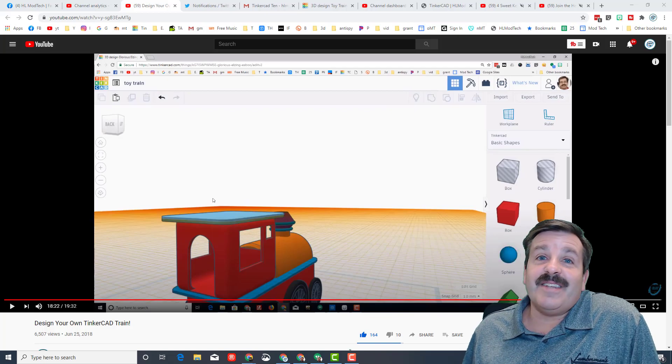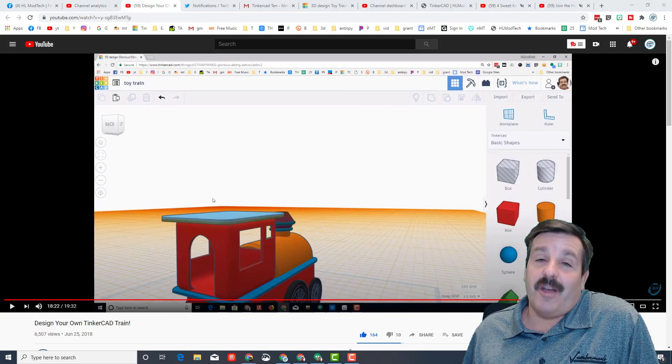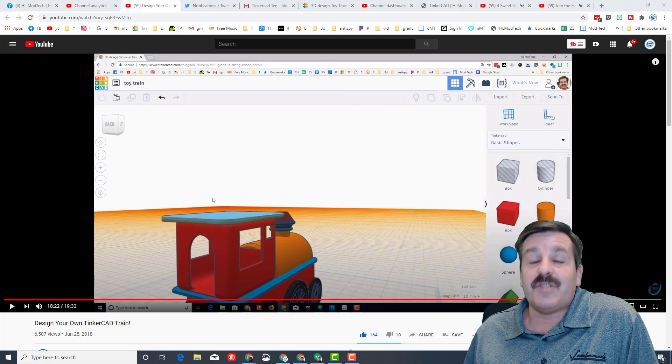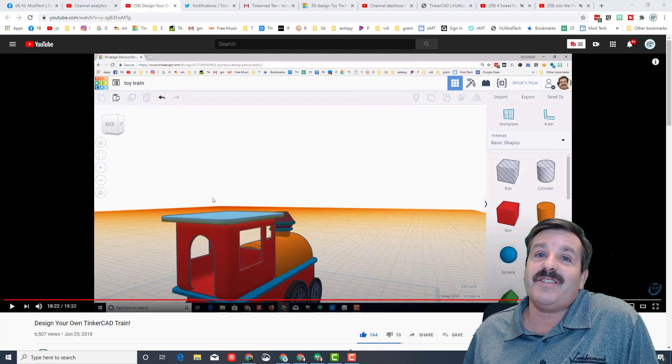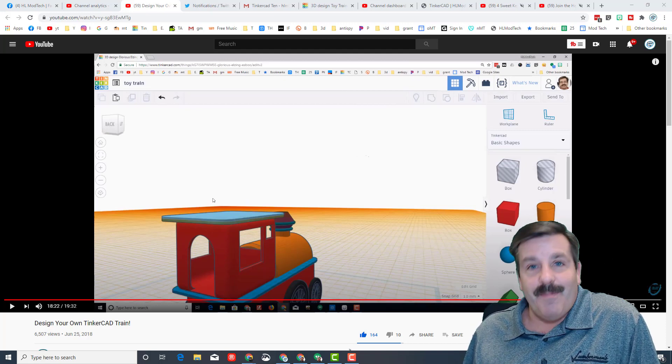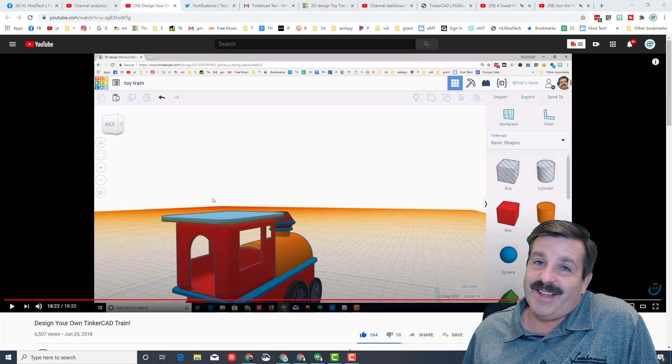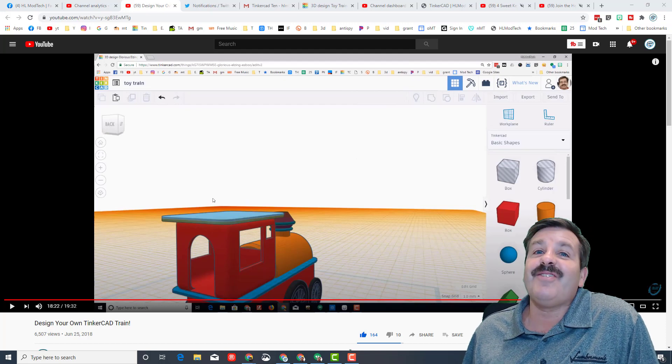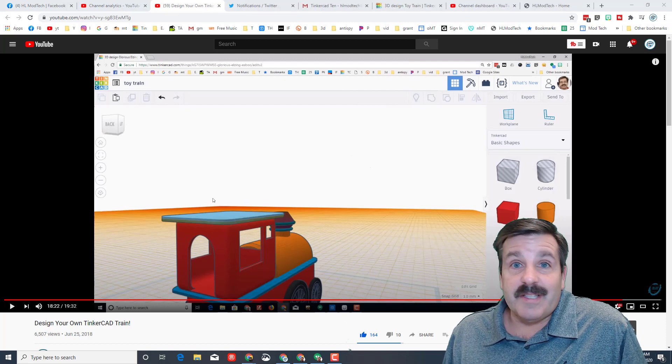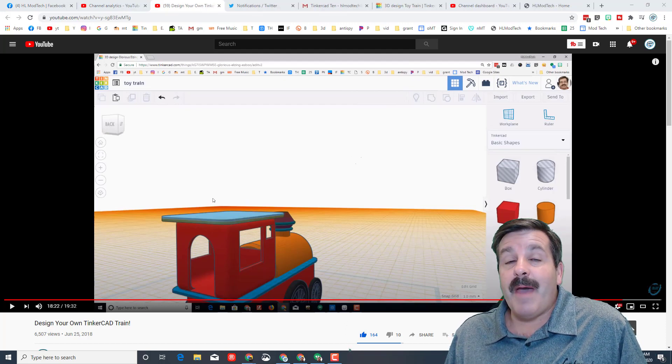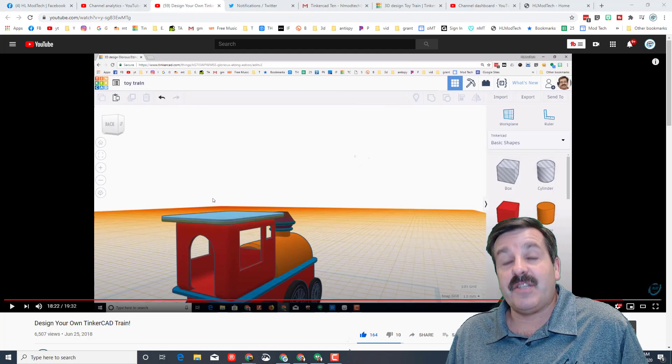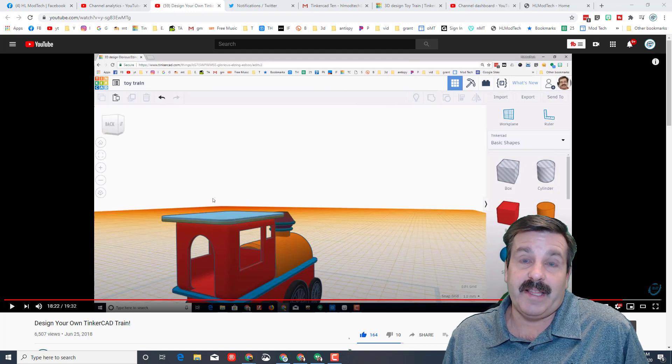Good day friends, it is me HL Mod Tech and I have got something super sweet to share today. My friends, let's get cracking. If you're looking in the background, that is my Tinkercad toy train lesson.